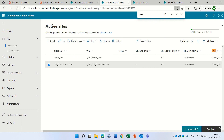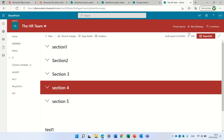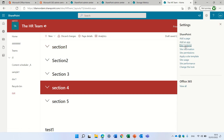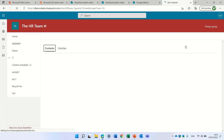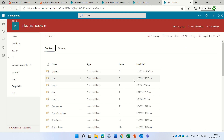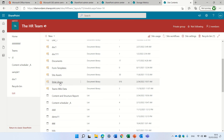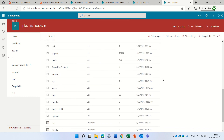The last thing I'd like to show you is that if you go to site content, you can see all of the number of files in each document library. For instance, this library has 616 files and this import library has 10,000. That's what I wanted to show you — if you like it, subscribe to my channel. See you and goodbye.